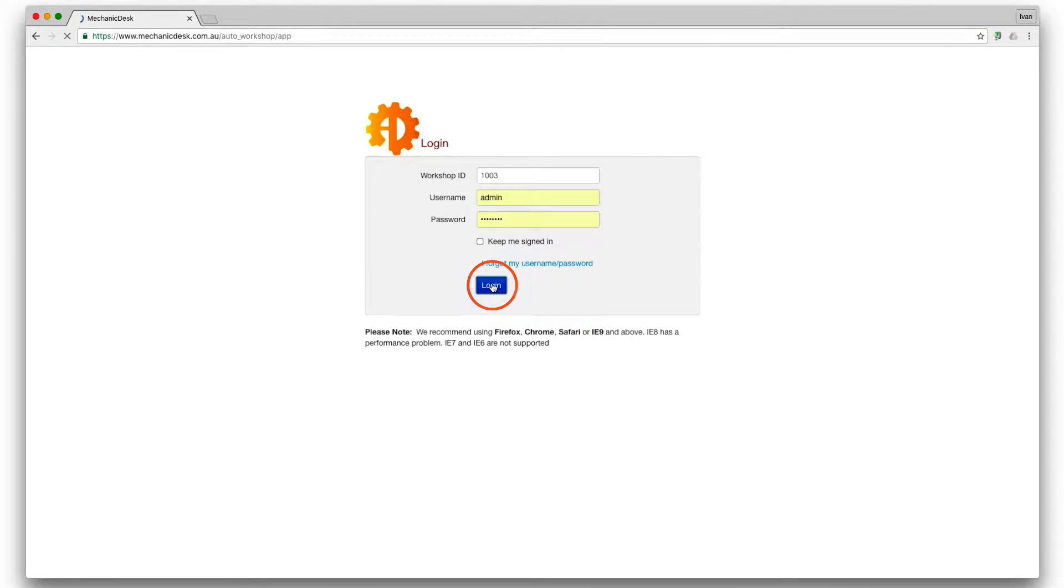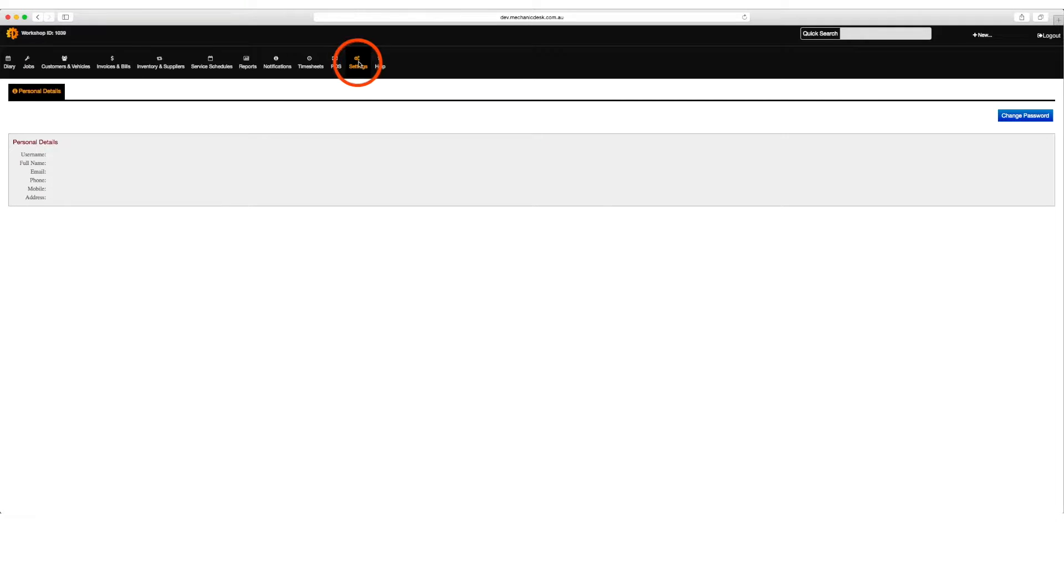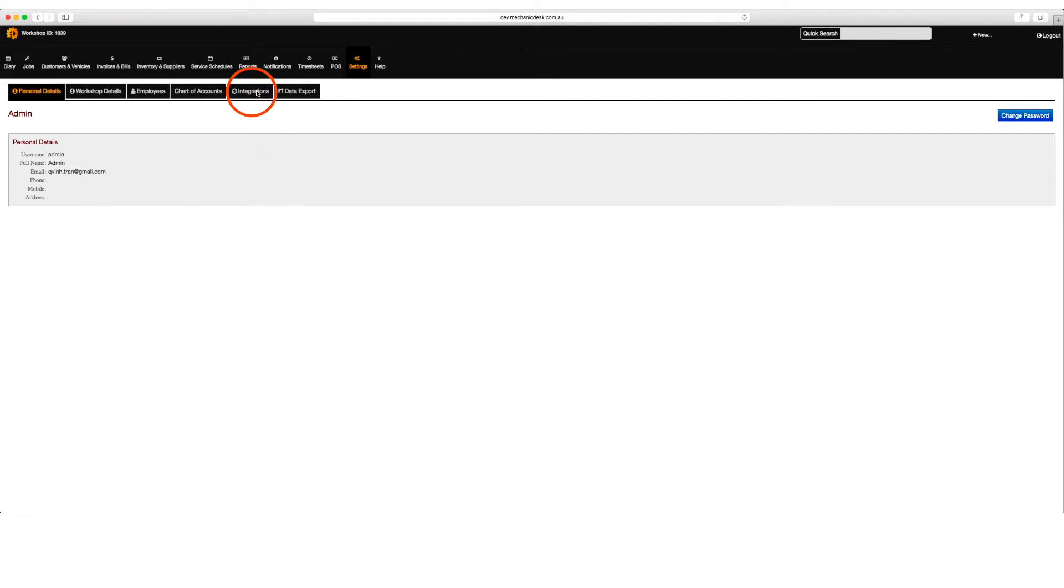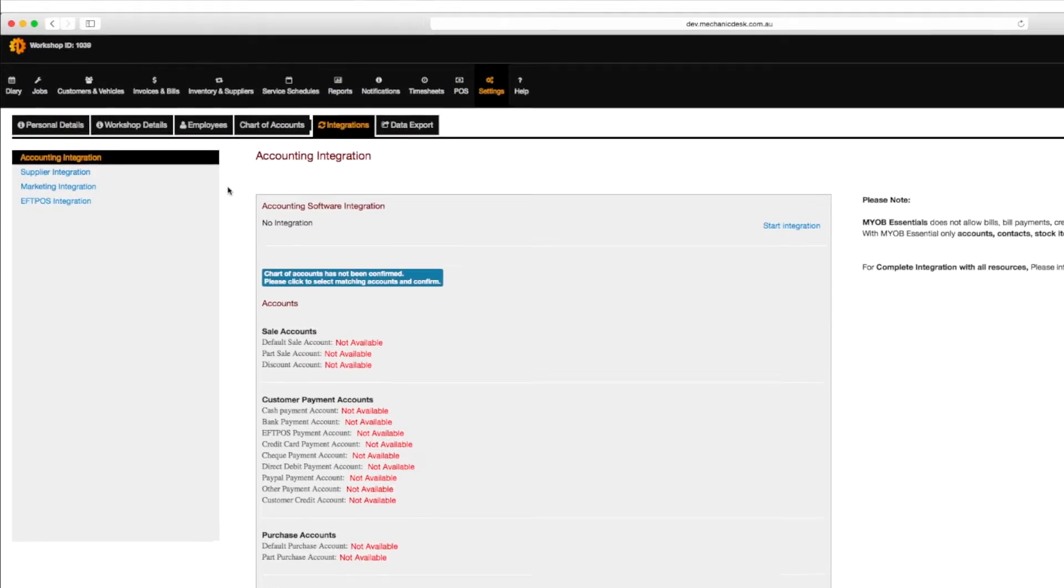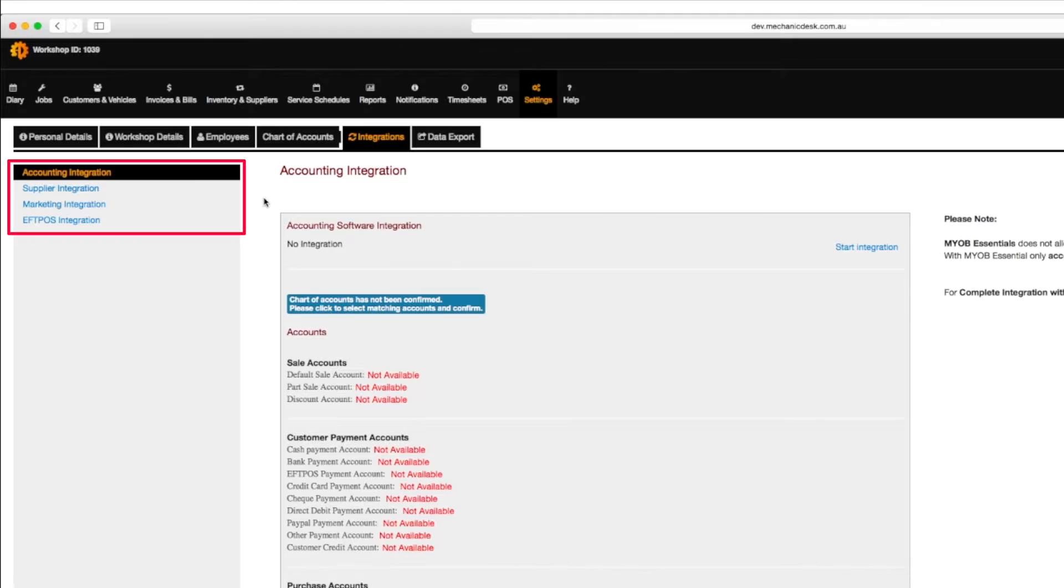Login to Mechanic Desk, click on the settings button, then the integrations tab to reveal a list of options on the left hand side of your screen.